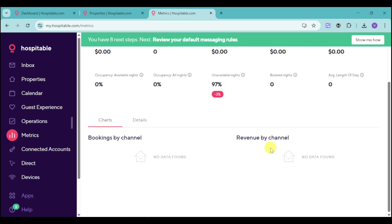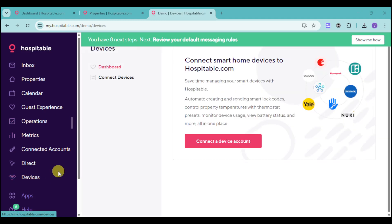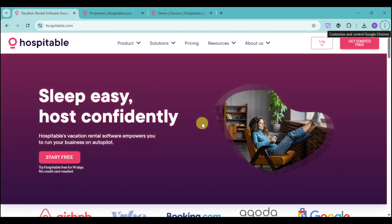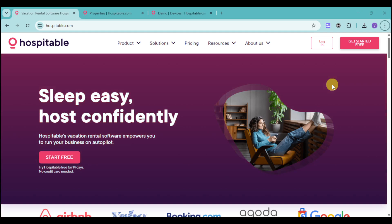You can also connect your direct website to Hospitable to bring everything together. There is also a Devices option, where you can connect your smart home devices to Hospitable to create and send smart lock codes, control property temperatures, and monitor devices. So as you can see, this is not just a booking platform — it can help manage your smart home wherever you are, even if you're not at the house. If you're interested to learn more, head over to hospitable.com and get started for free to see their actual rates and how the software can help your business.